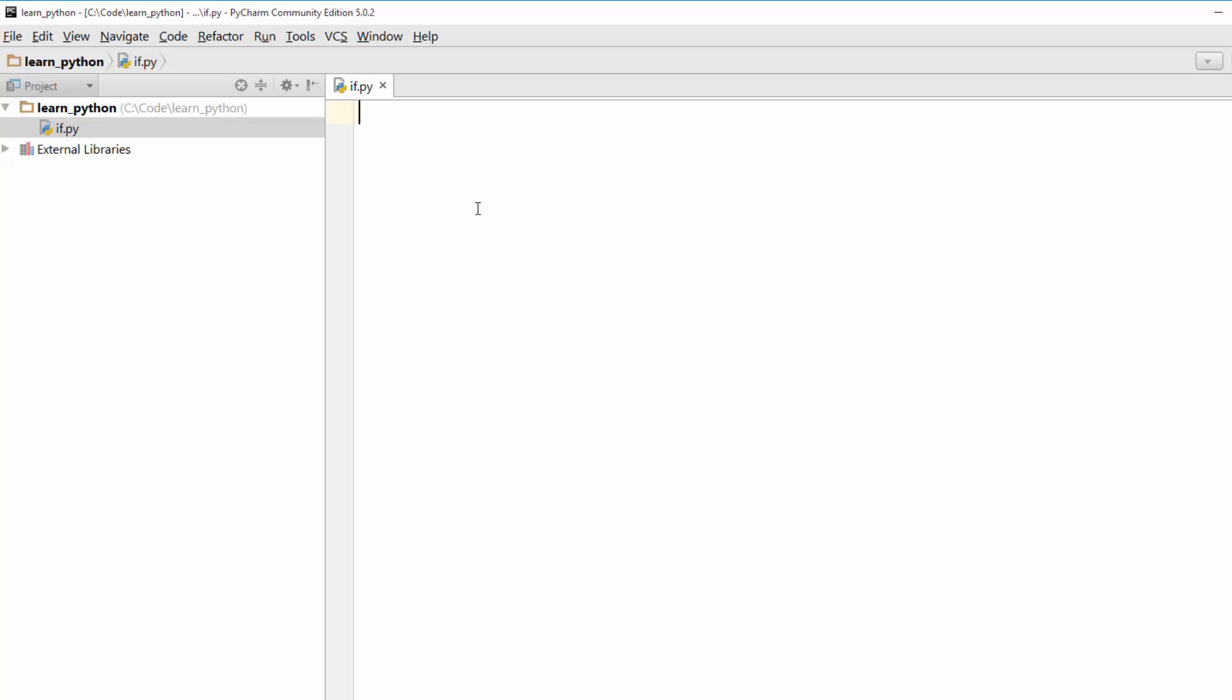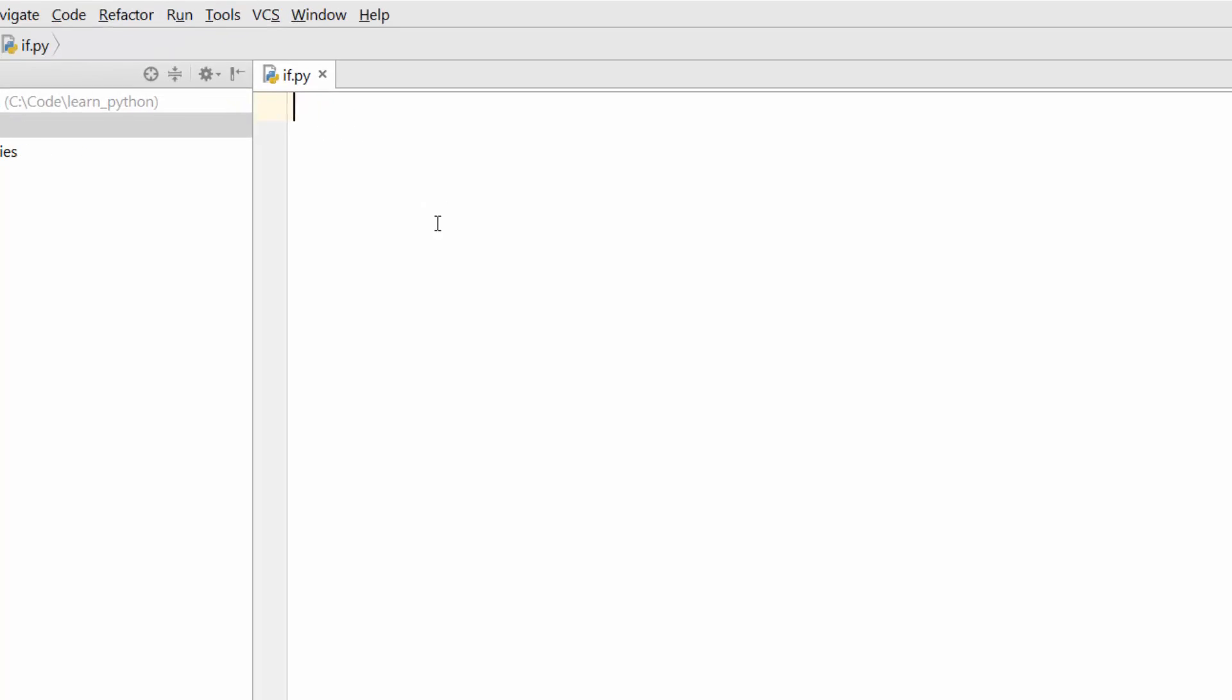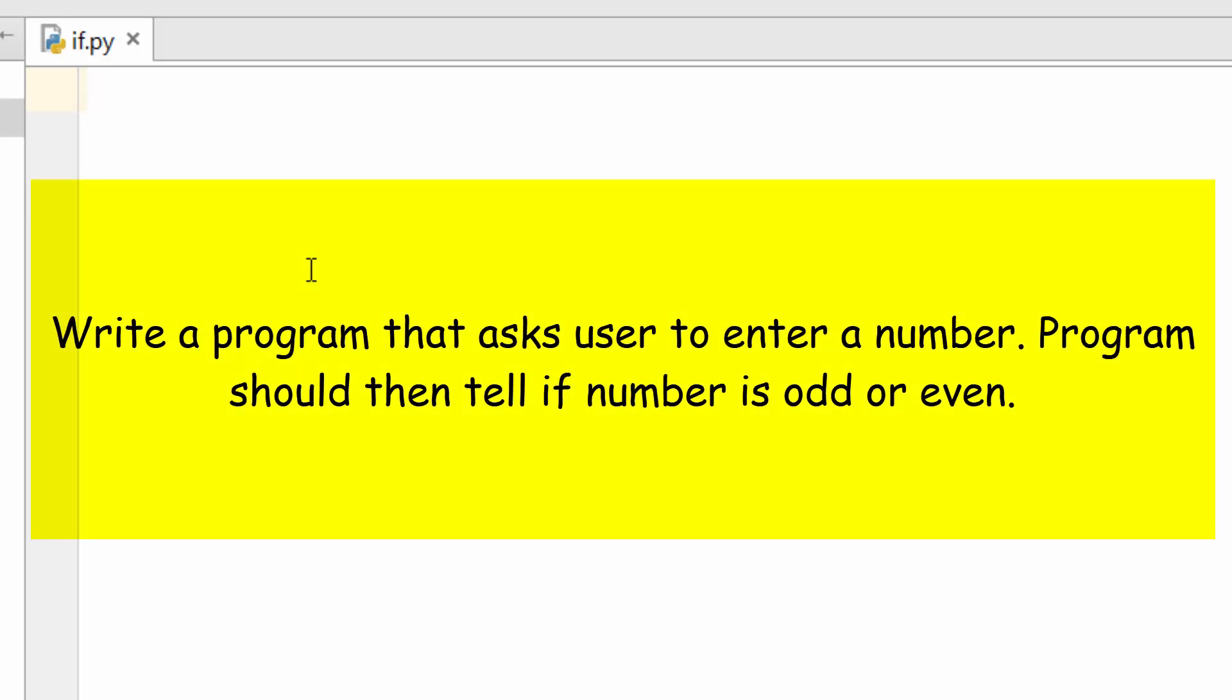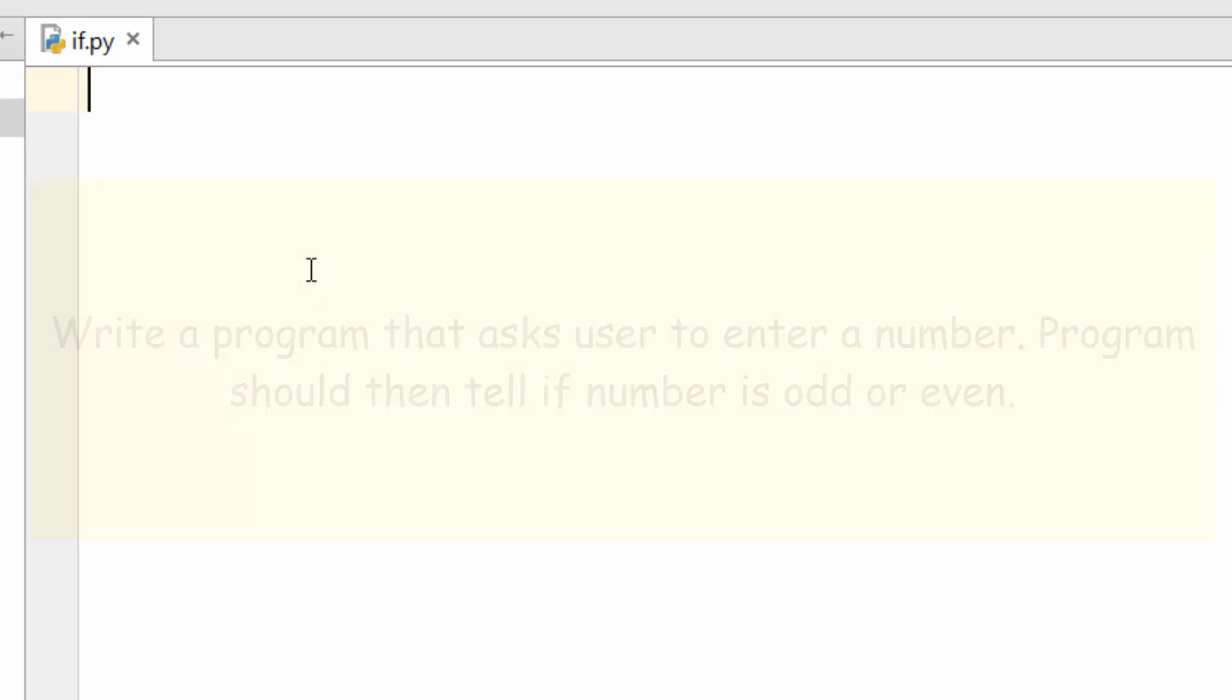I will explain you if statement by working on a sample problem. So let's say you want to write a program that asks user to enter a number and the program should print if the number is even or odd. For this purpose we will need if statement. But before we go there we need to first take the number from user.